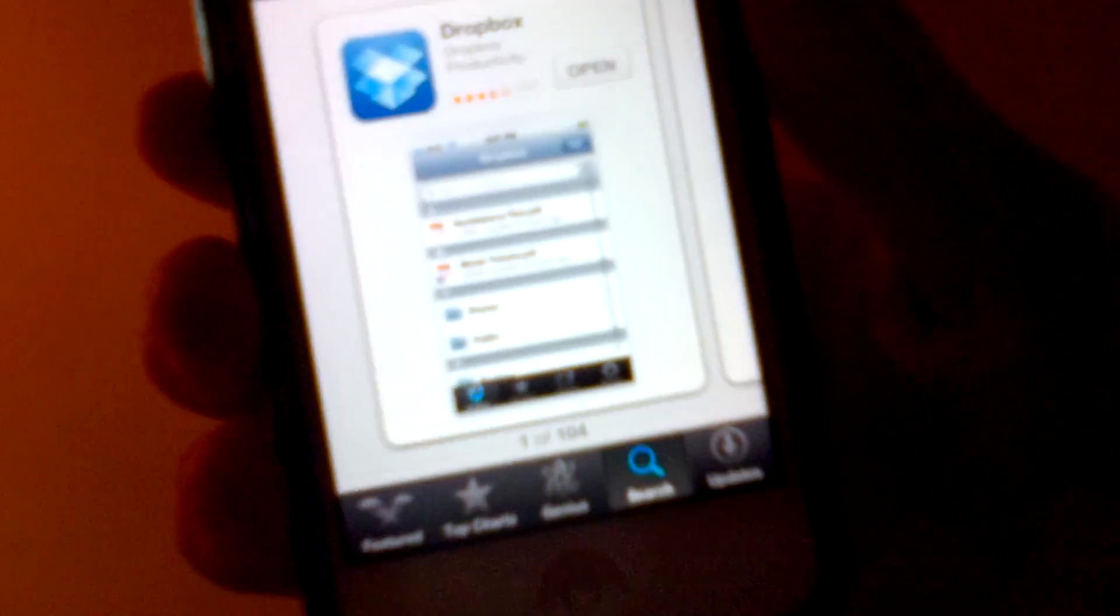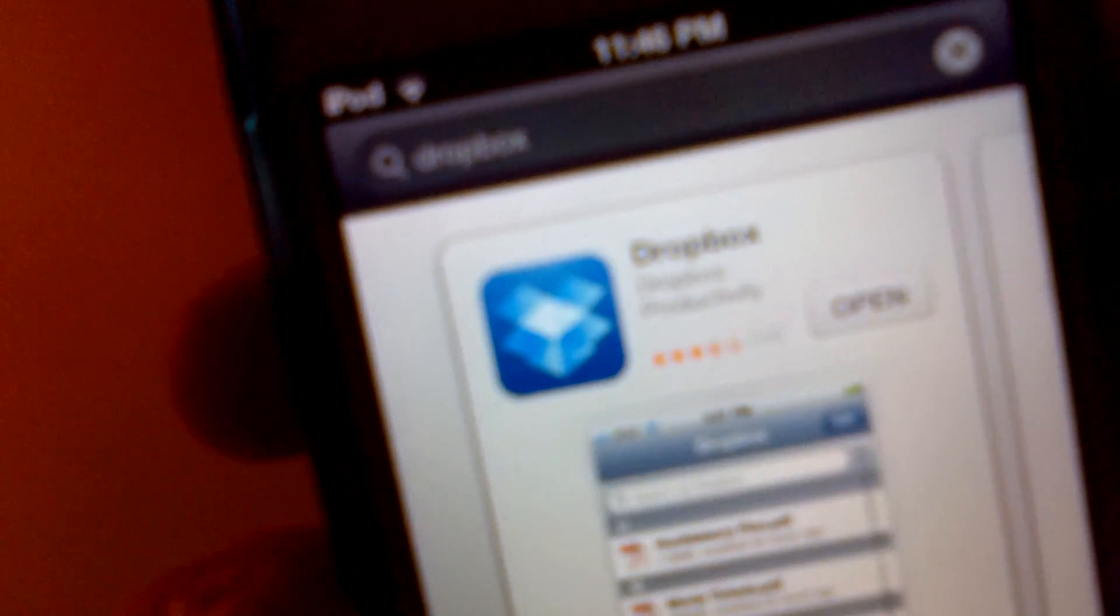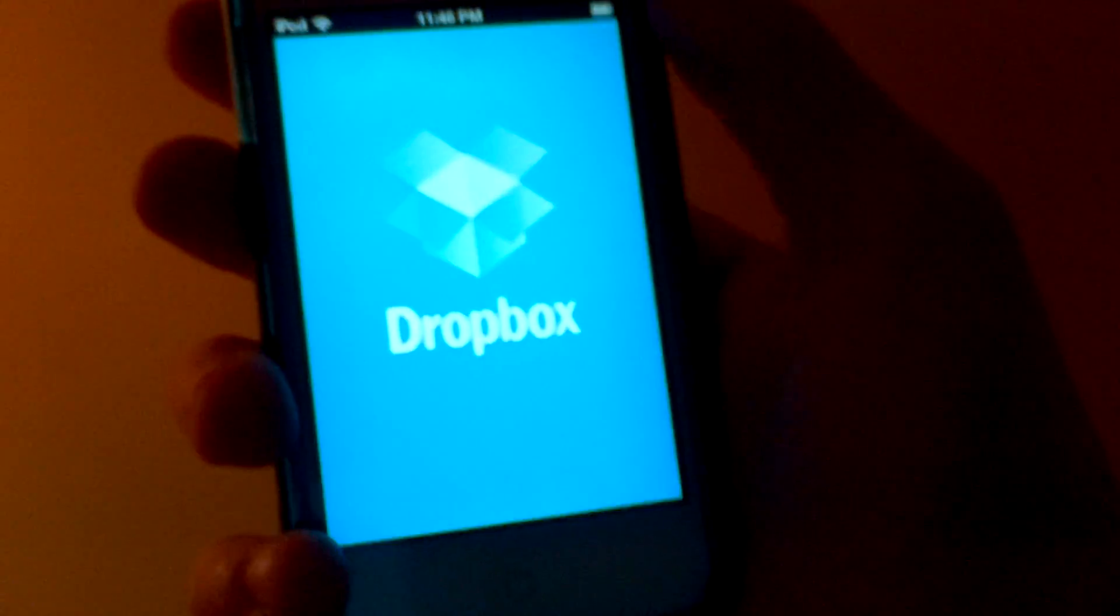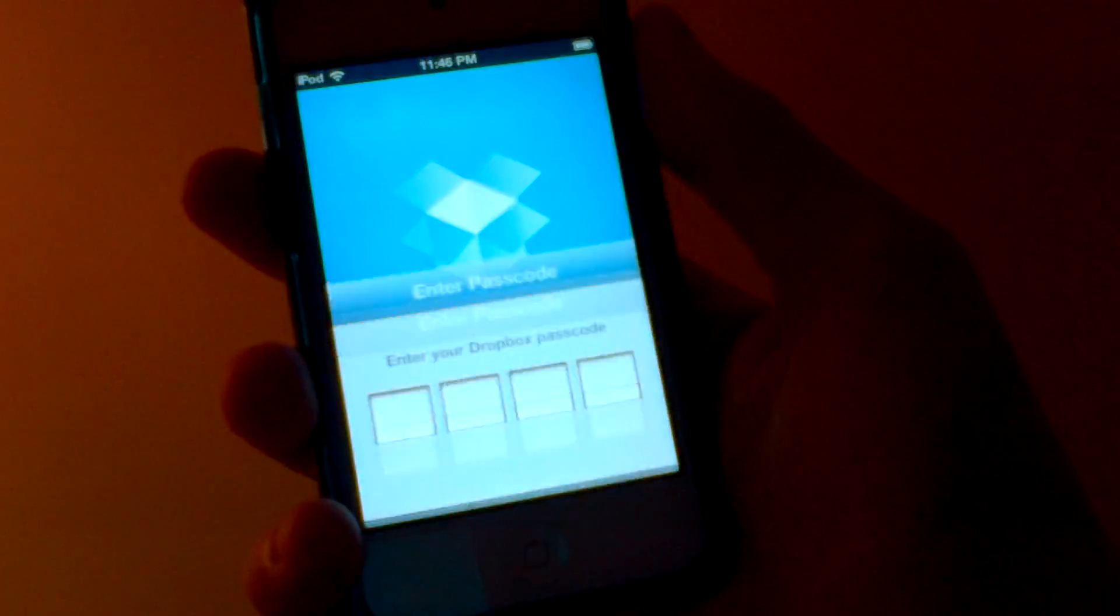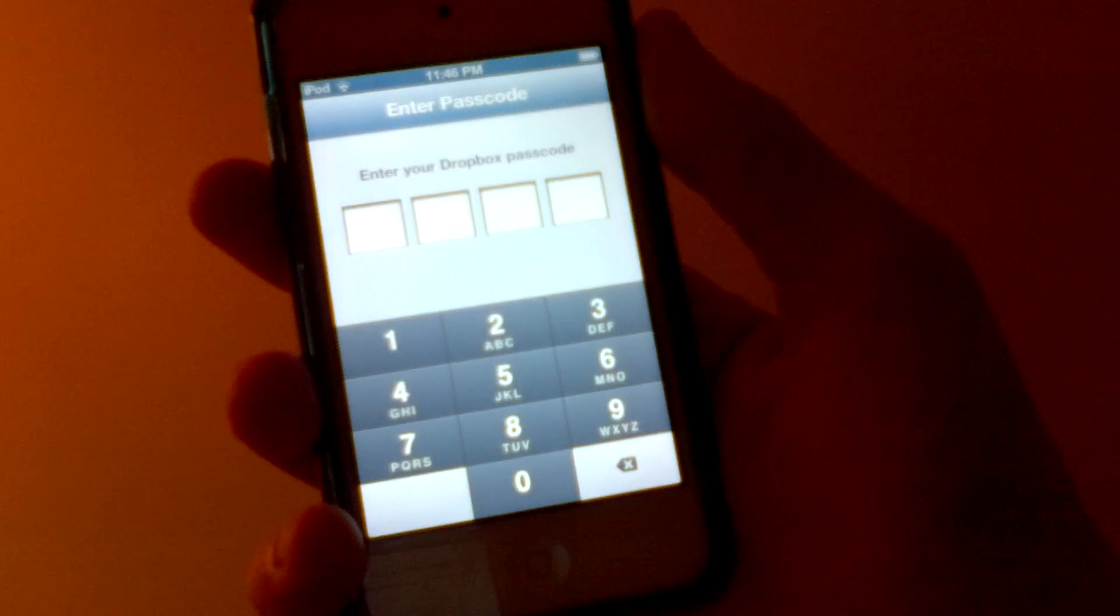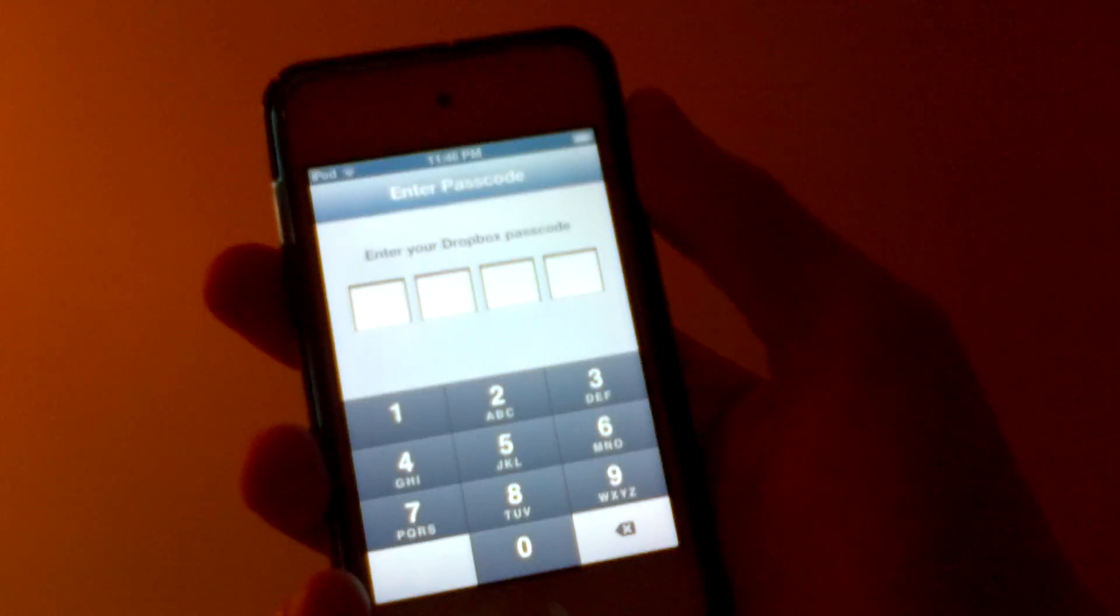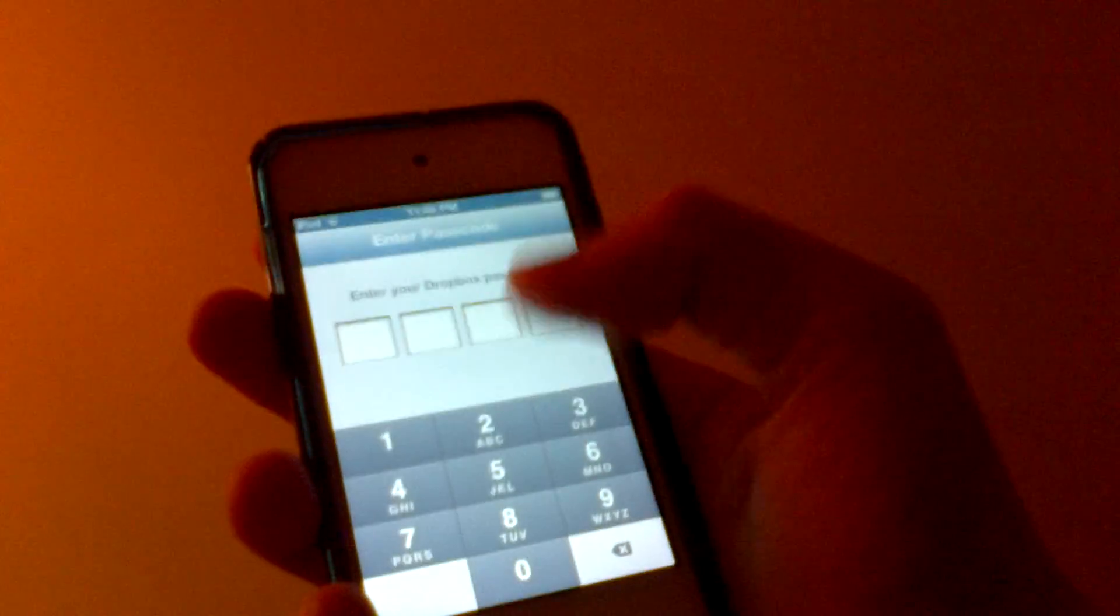Then it's right there. It should be a blue icon and it looks like an opened box, I believe. Then you're going to install it. Then you're going to go into the app and it will ask you to make an account, so you're going to want to sign up and make an account.